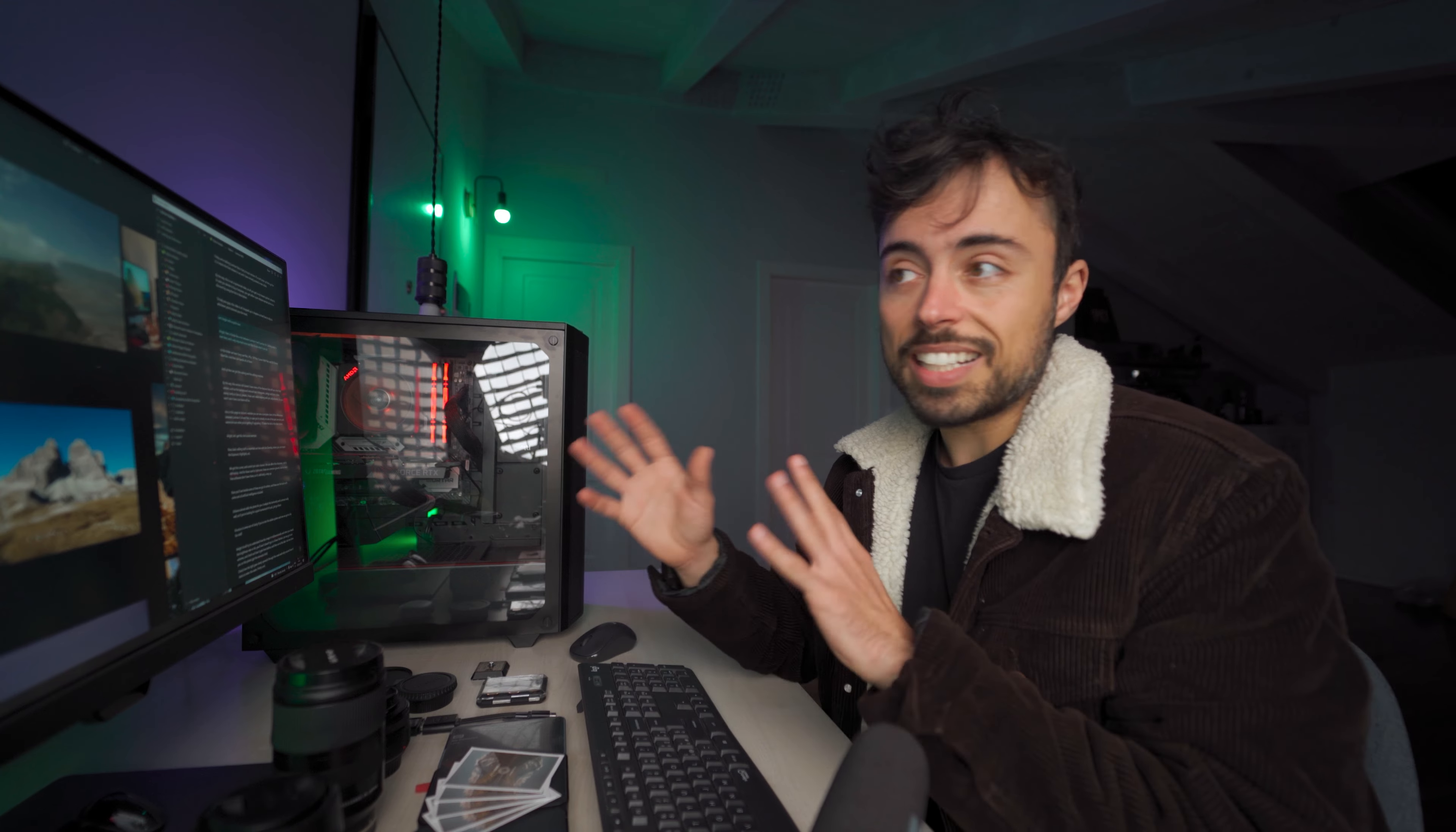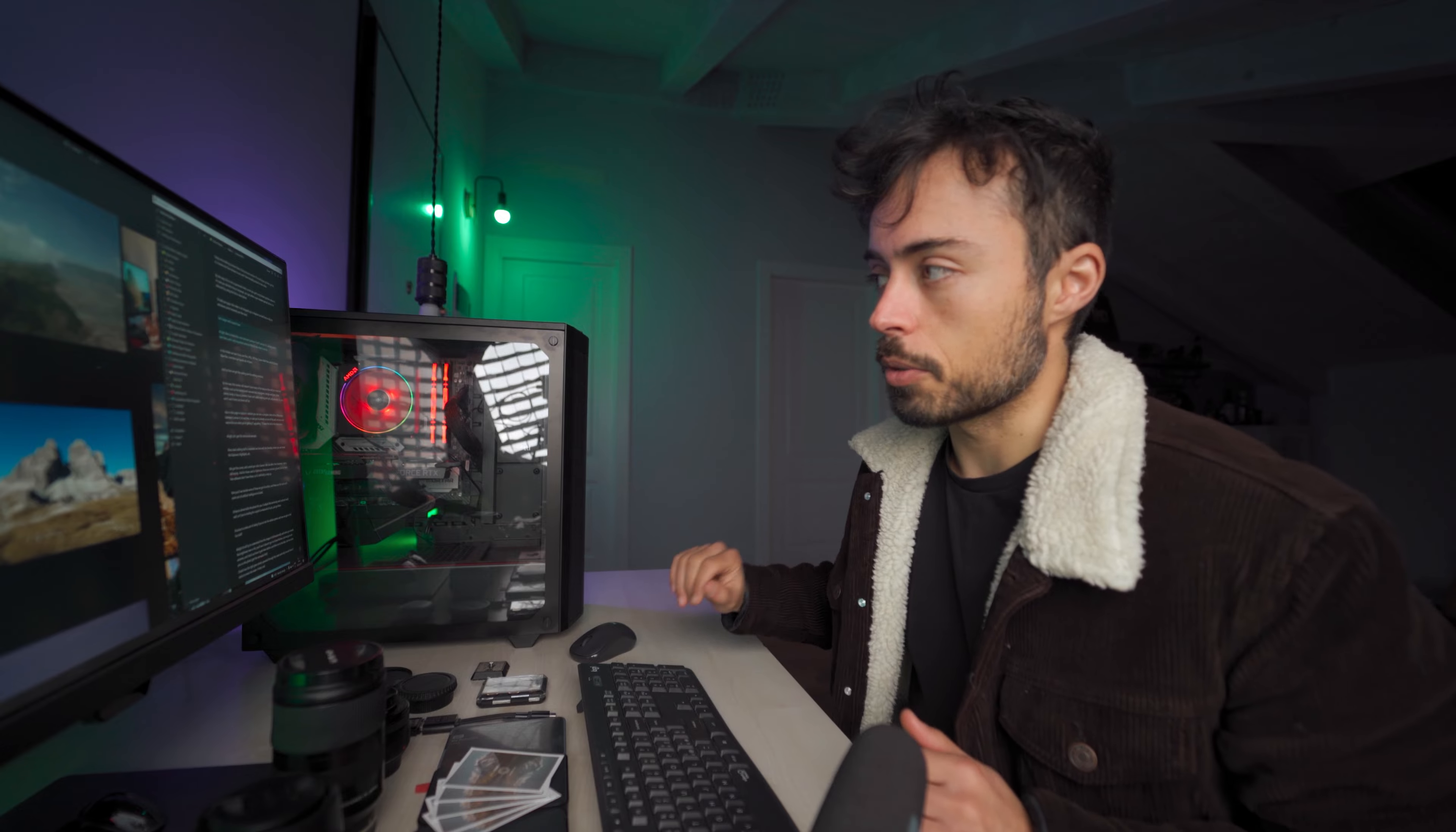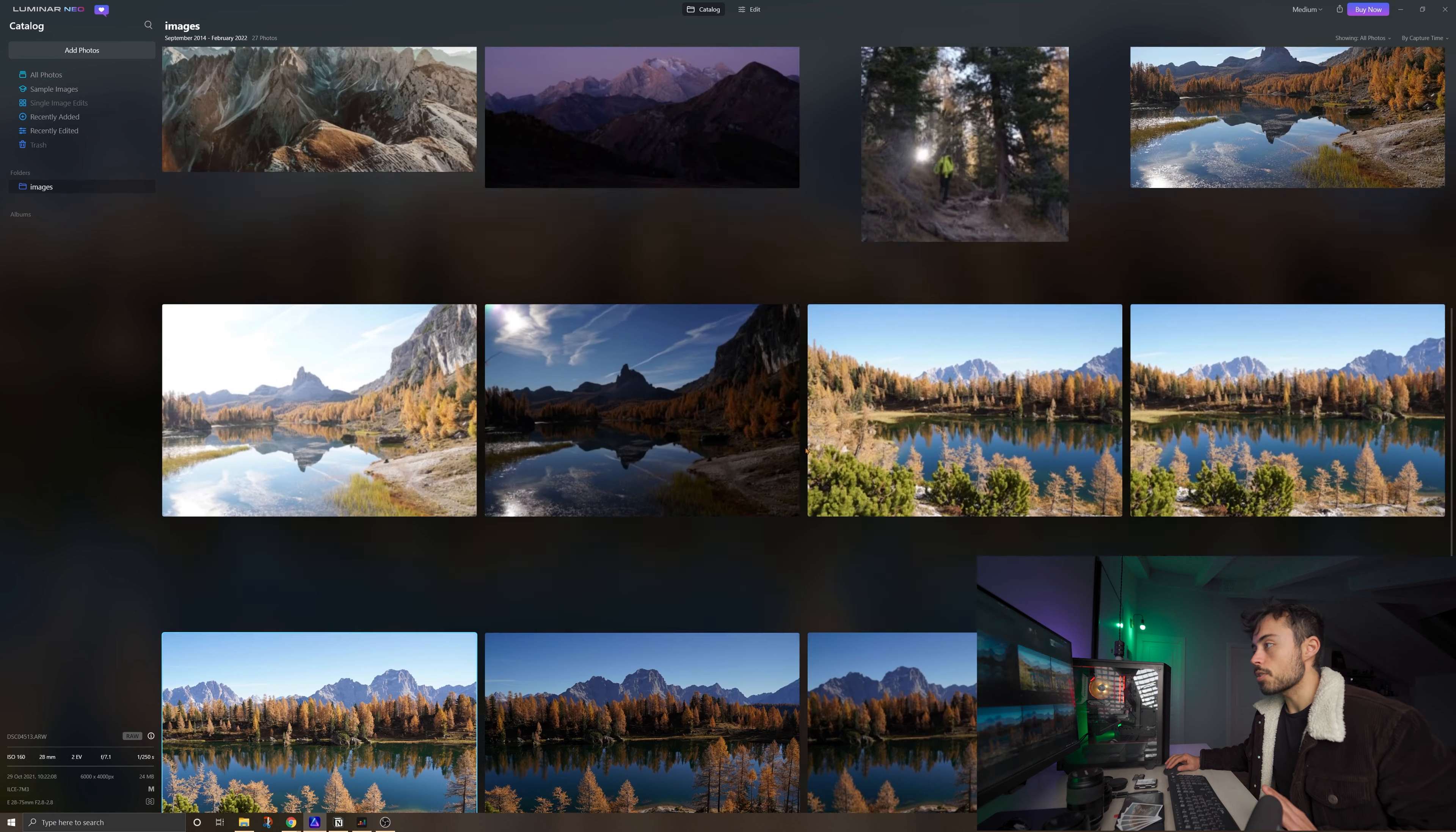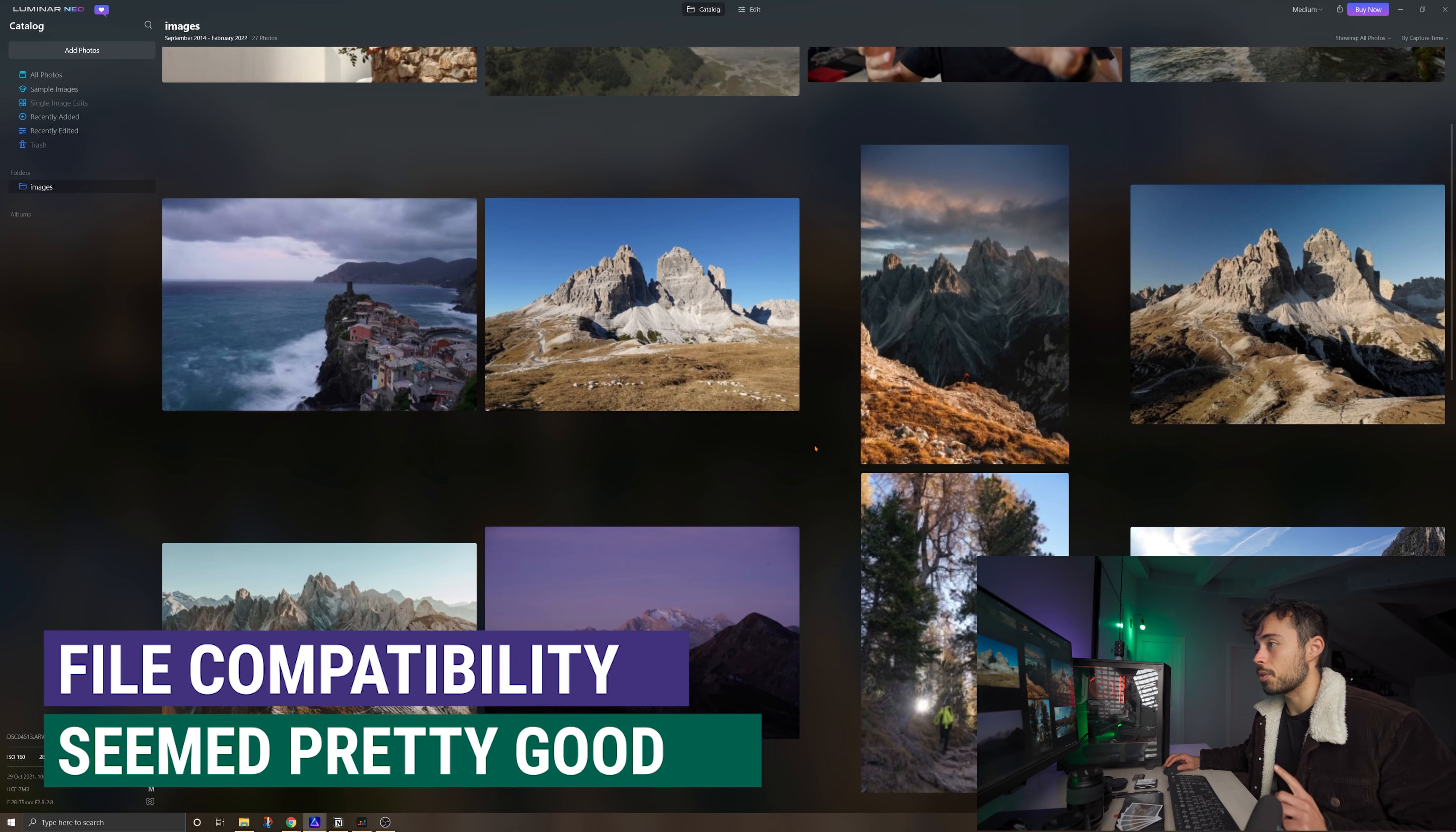So let's begin with a quick tour. Luminar Neo is kind of like a mix between Luminar 4 and Luminar AI. I just imported this folder with a bunch of files and it's all a mix of types. There are RAWs from Sony, from Canon, there are JPEGs, TIF files, there's DNG from DJI Drones.